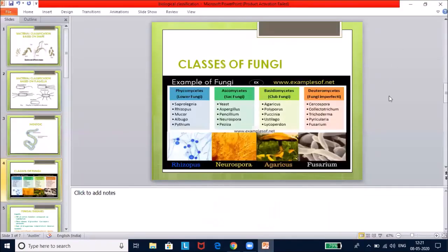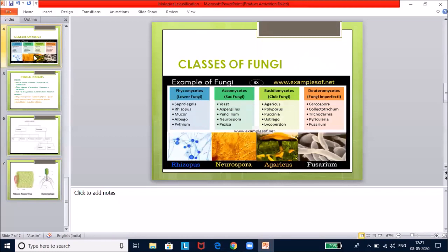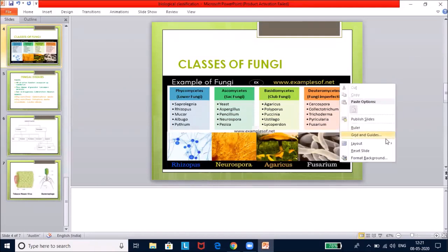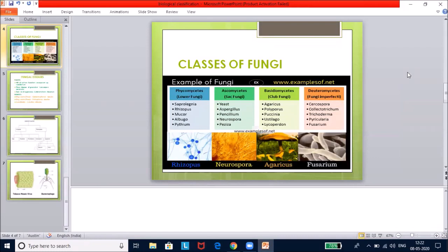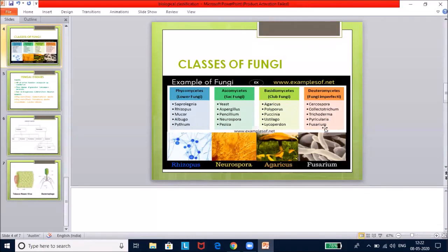Please make a note of this important slide on classes of fungi. Phycomycetes: Saprolegnia, Rhizopus, Mucor, Albugo. Ascomycetes: yeast, Aspergillus, Penicillium, Neurospora, Peziza. Basidiomycetes: Agaricus, Polyporous, Puccinia, Ustilago, Lycoperdone. Deuteromycetes: Cercospora, Colletotrichum, Trichoderma, Piricularia, Curvularia. These examples are very important — you will be asked to identify them or find the incorrectly matched one.